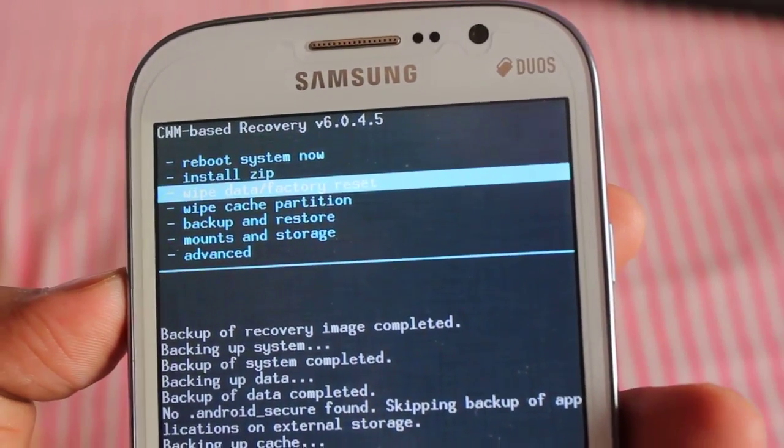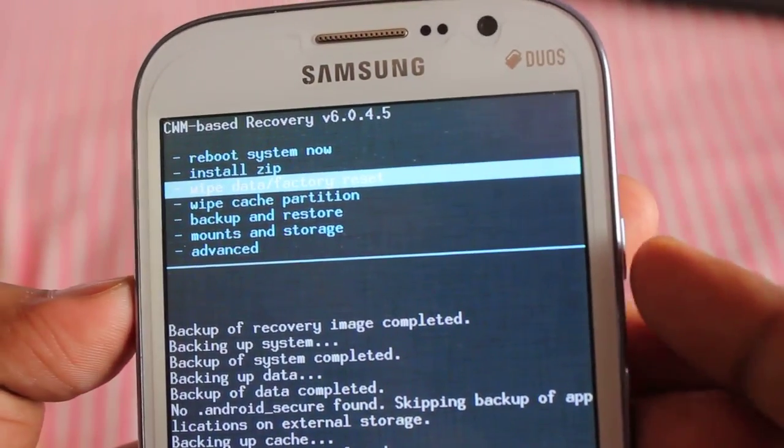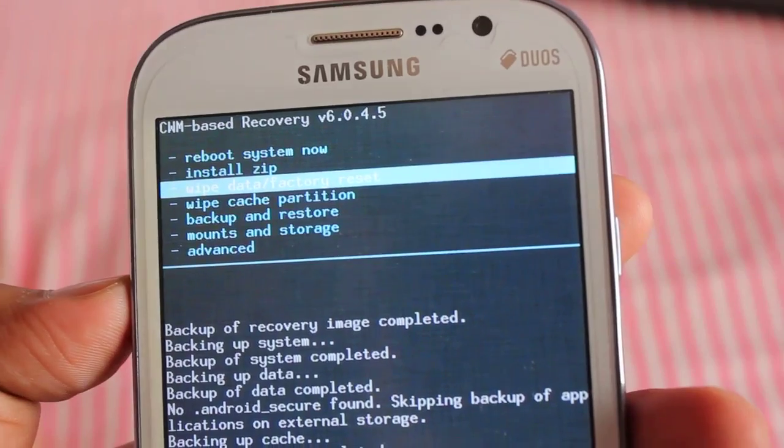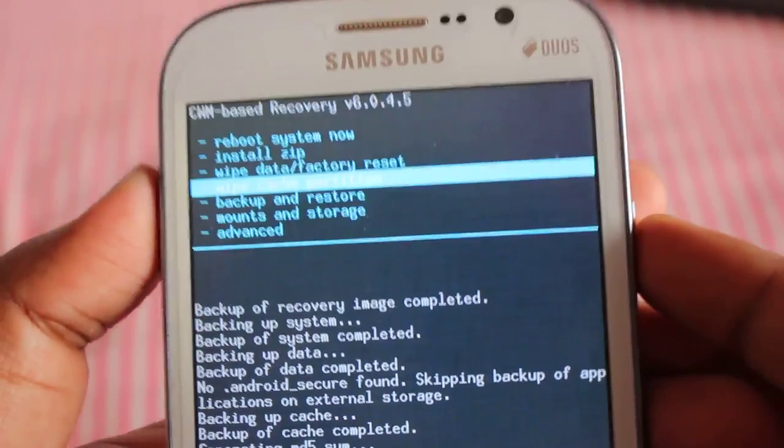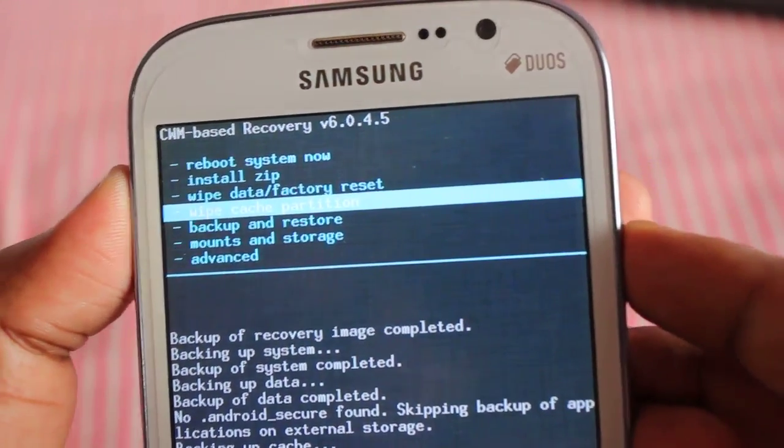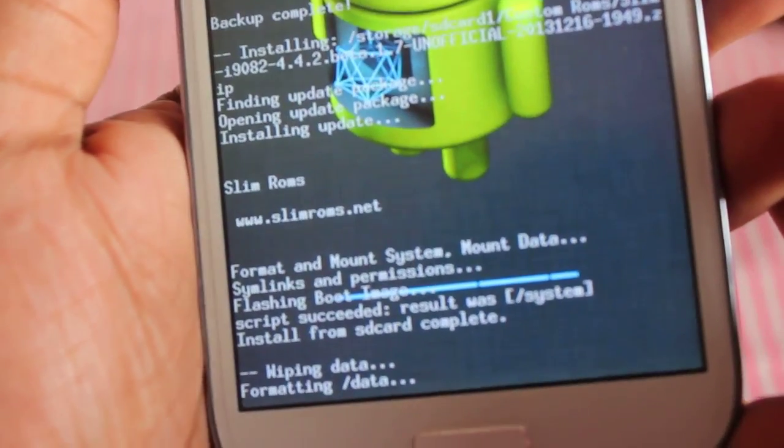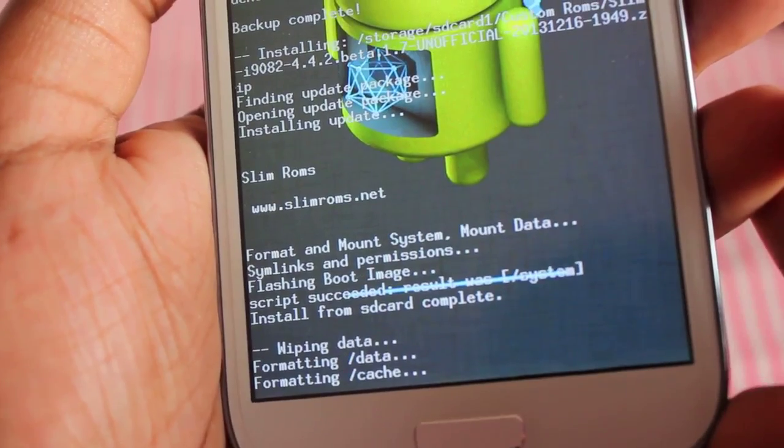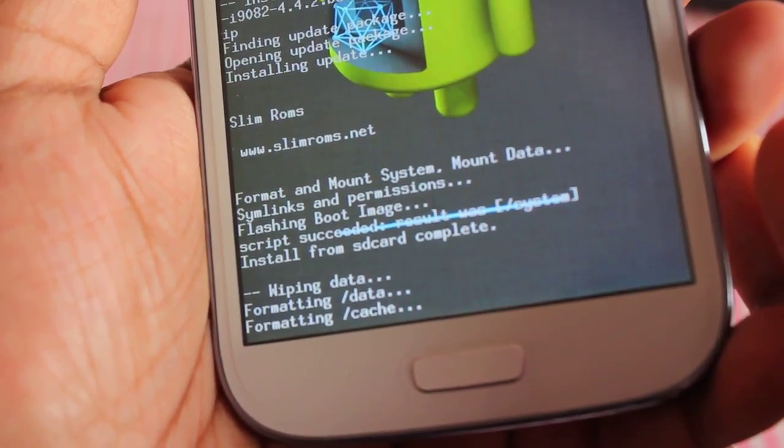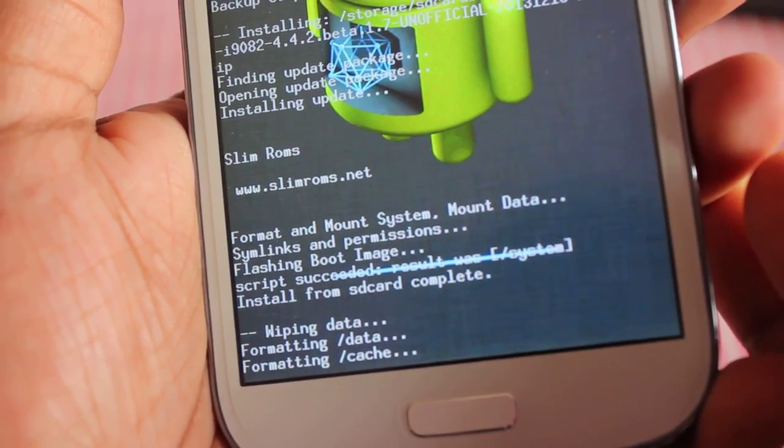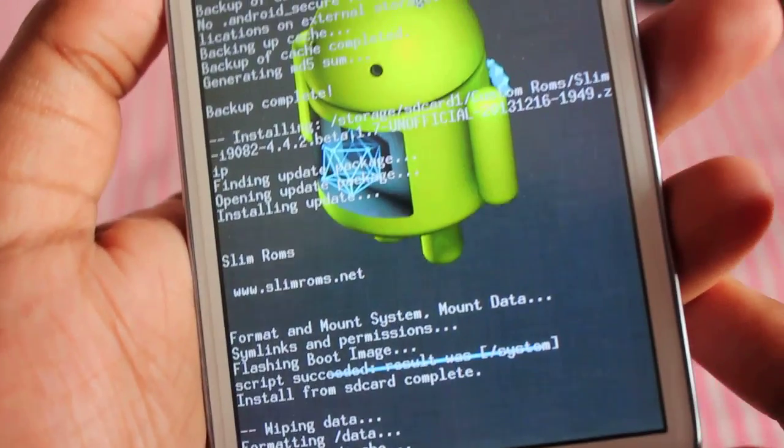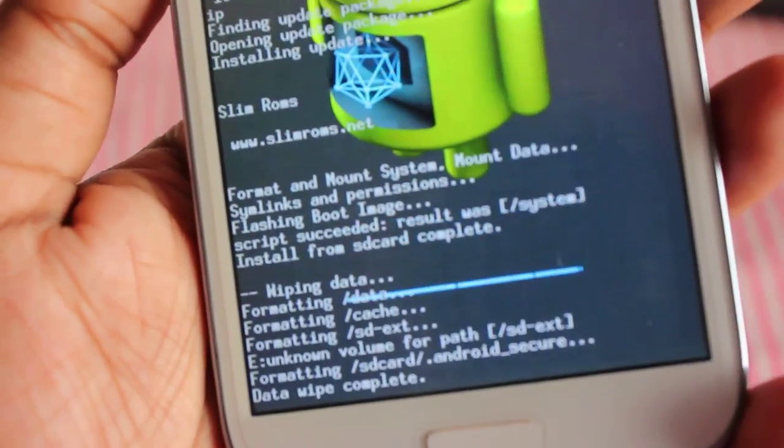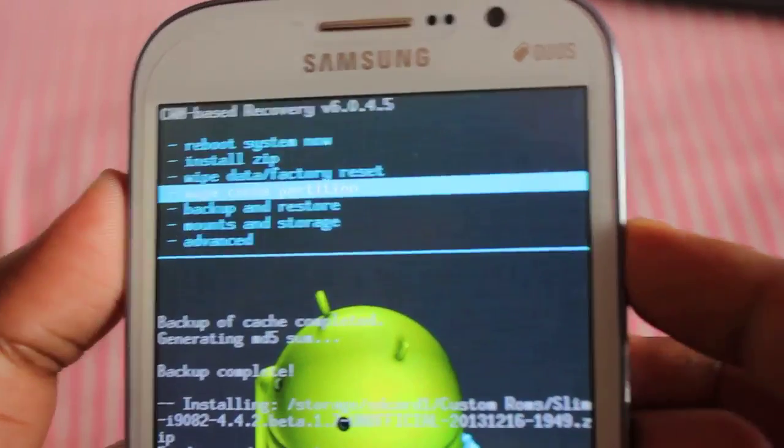Once you are in CWM as your primary recovery and on 4.2.2 bootloader, you need to download the zip file and install it. Open CWM, keep the zip you've downloaded on your SD card, and select this option first, which is wipe data factory reset. Hold on for a few seconds until it's complete. Now select wipe cache.